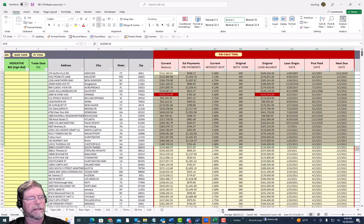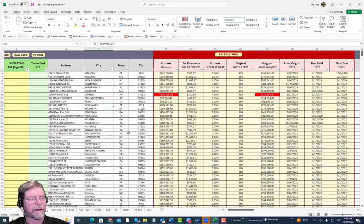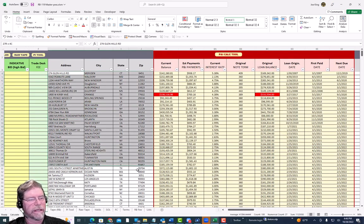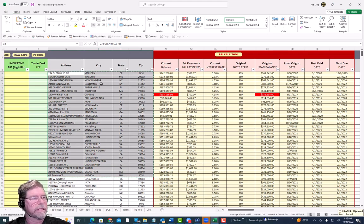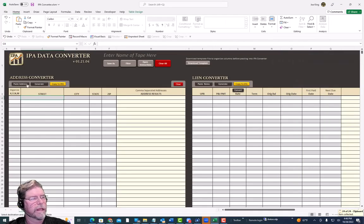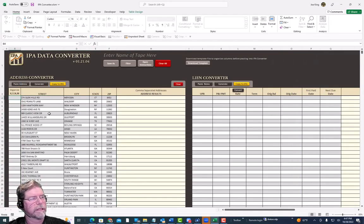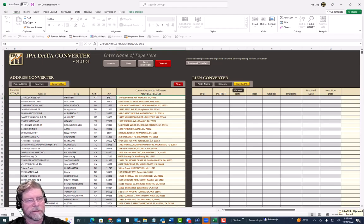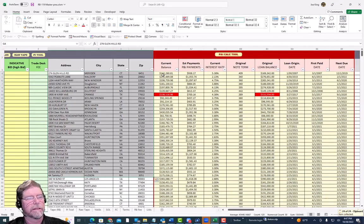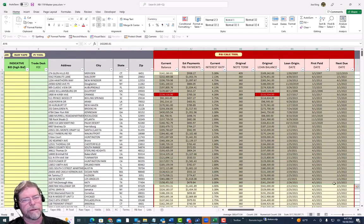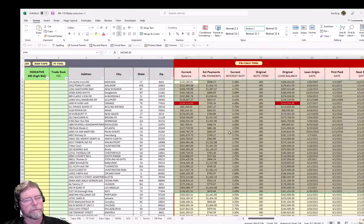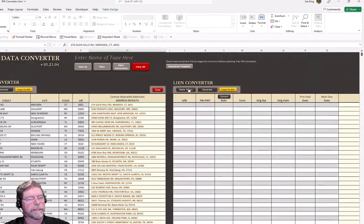If you simply want to take data from our tape, you can copy the address data straight from the tape, paste it right into the converter, and generate it. Then go back and do the same thing with the note information.